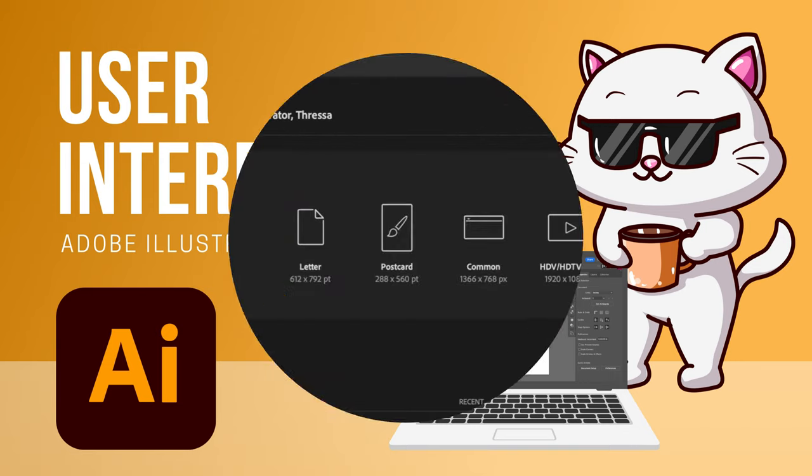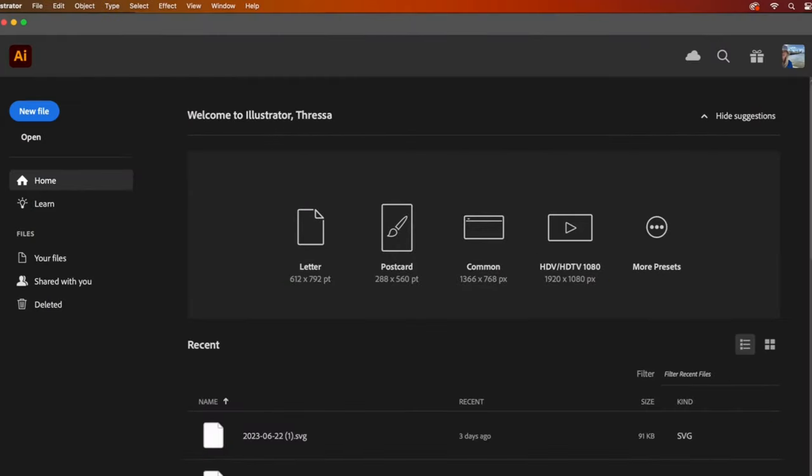Adobe Illustrator has a user interface that provides a range of tools and features for creating vector graphics and designs. When you open up Illustrator, you are greeted with this welcome page.